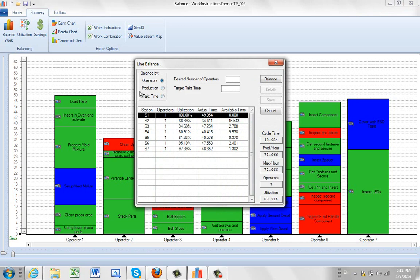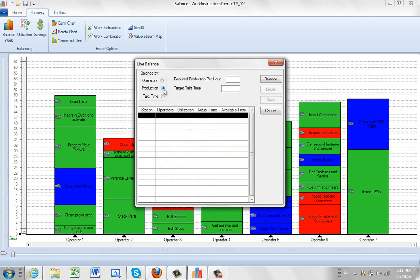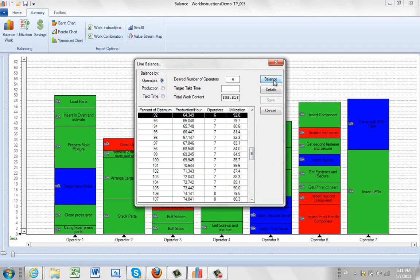Now here you can see you've got three options that you can choose from. You can do by number of operators, which is what we're going to do first here, particular production per hour, or a specific tack time. So let's come back to the number of operators. Today we've only got six operators, so we click on six. We click on balance, and it goes through its iterative process, which is talked about in a separate video in the line balancing section. Here you can see it said that the six operators can be 92% utilized, and they're going to be able to produce at least over 64 units per hour.